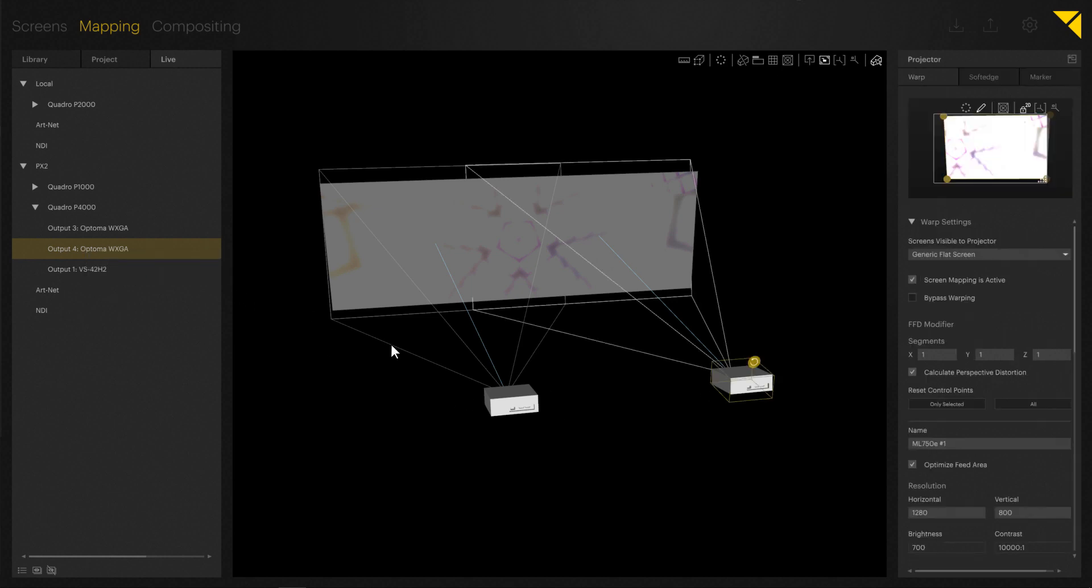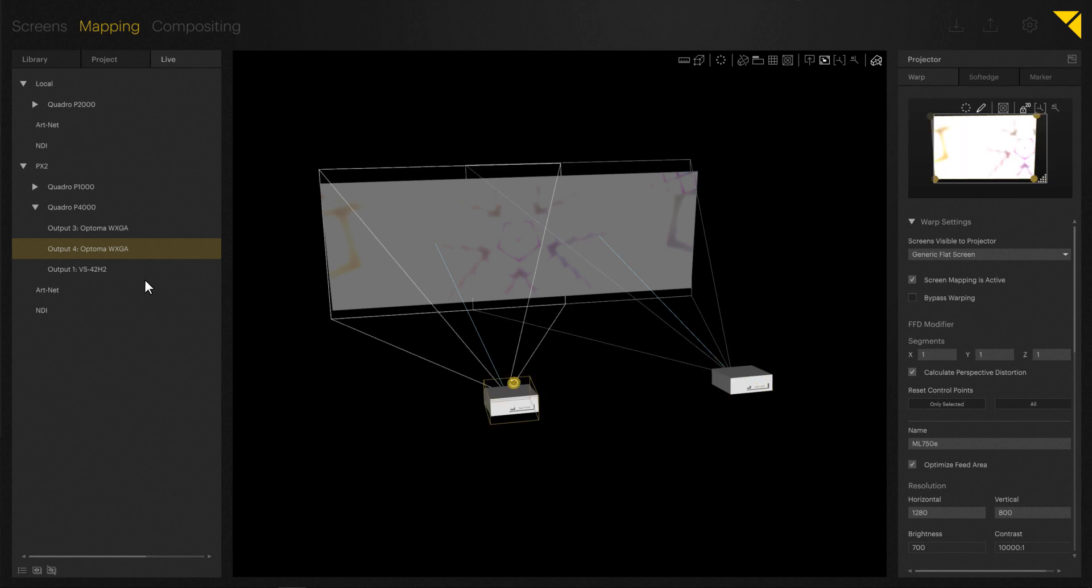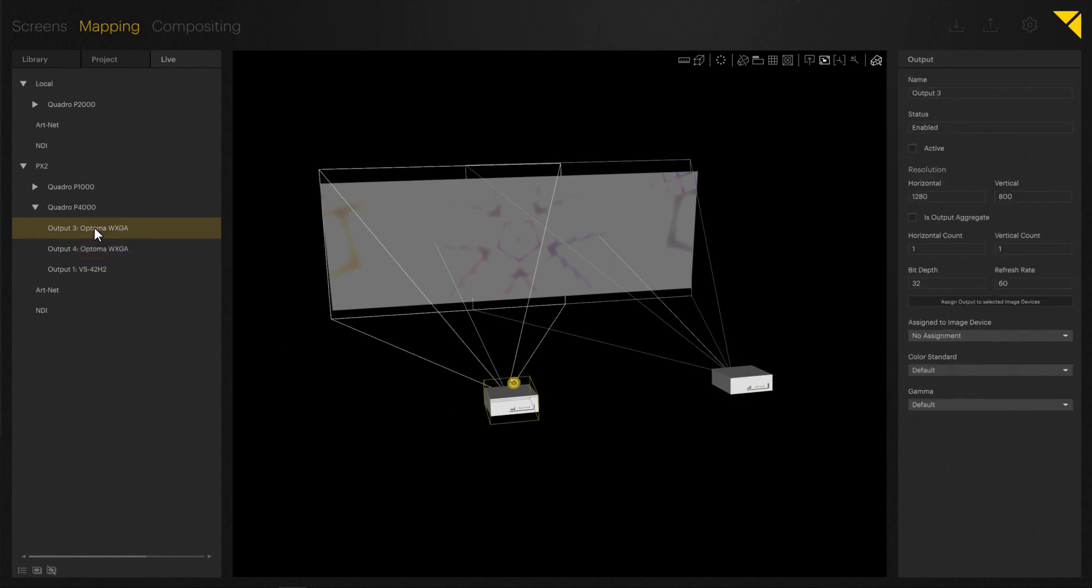Assign to selected image device. Let's do the same with the second projector. Now that we've allocated our outputs, we are ready to rock and roll.